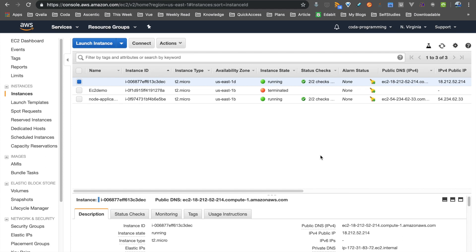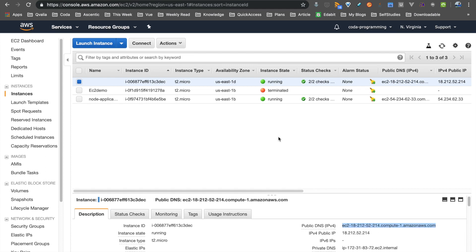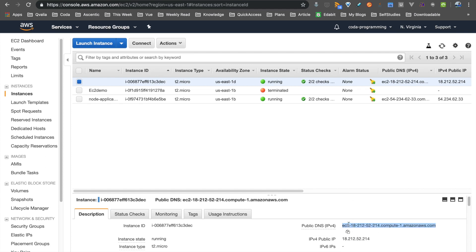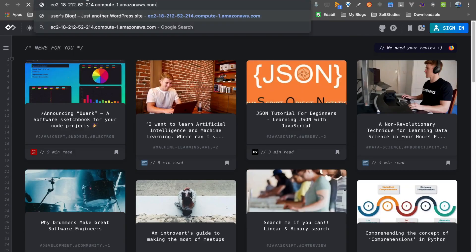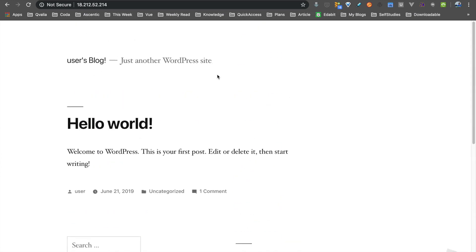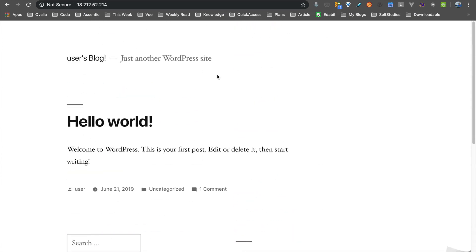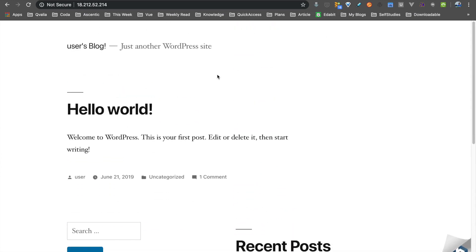This is the last step — just review and launch. Now you can copy the address, and if you type it in the browser, you will have a basic WordPress template. Just straightforward. If you want to add a post, this is a powerful blogging platform.